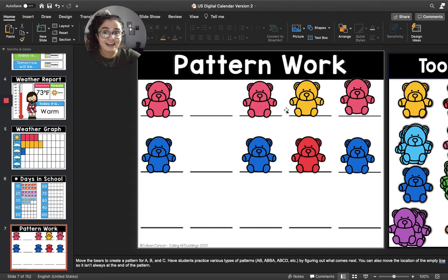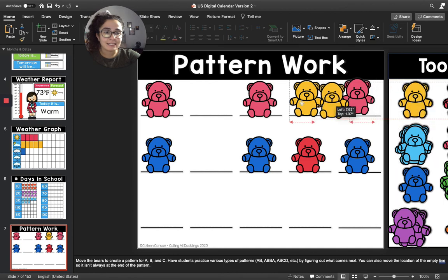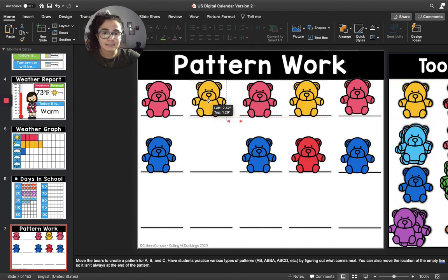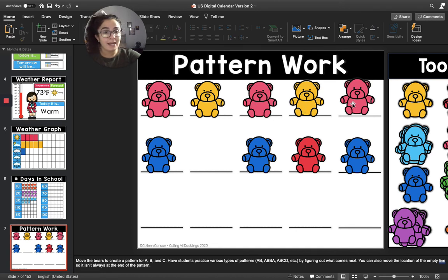I see a yellow teddy bear in between two pink teddy bears. So do you think a yellow teddy bear goes on this blank? I think so. So I'm going to put a yellow teddy bear on this blank. Now let's say the whole pattern together: pink, yellow, pink, yellow, pink. Awesome job.